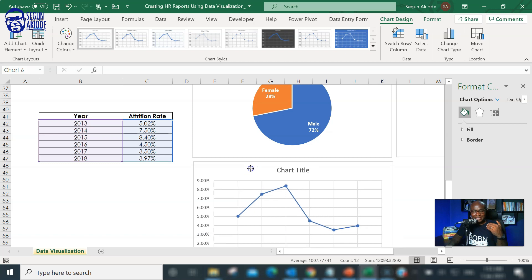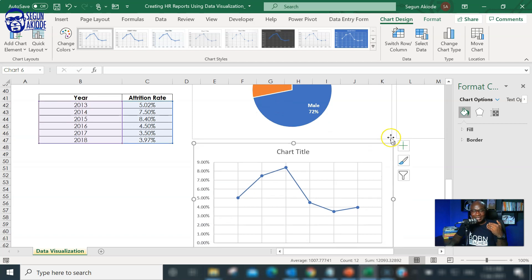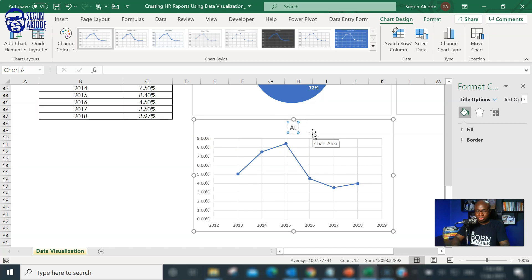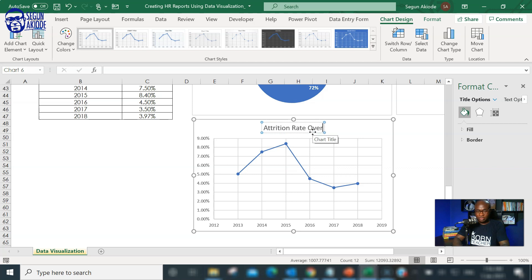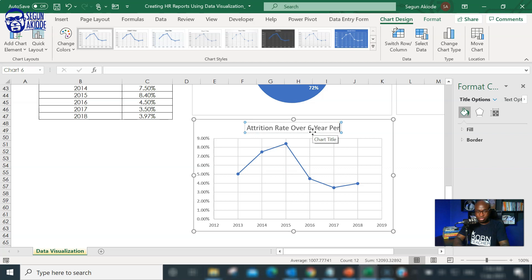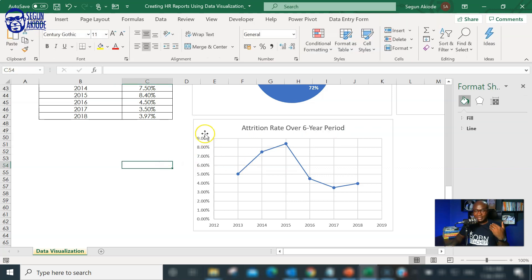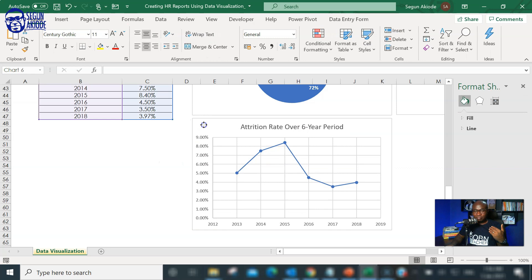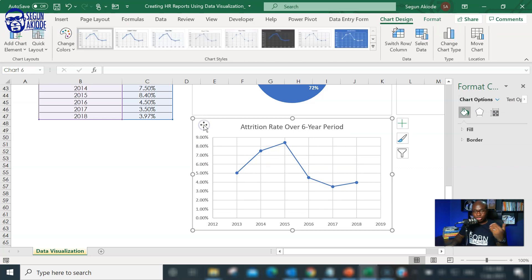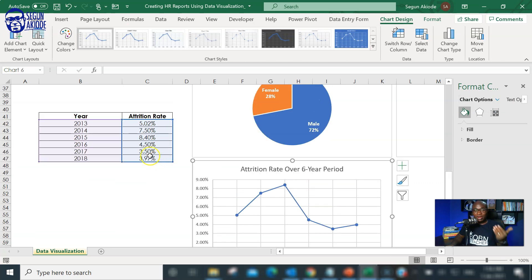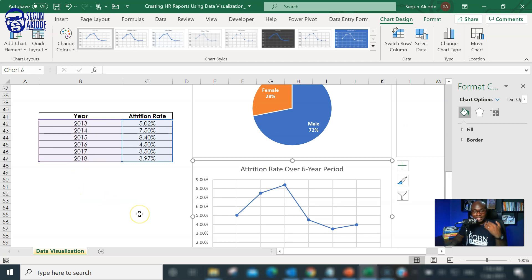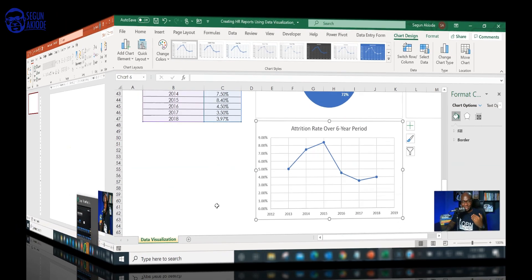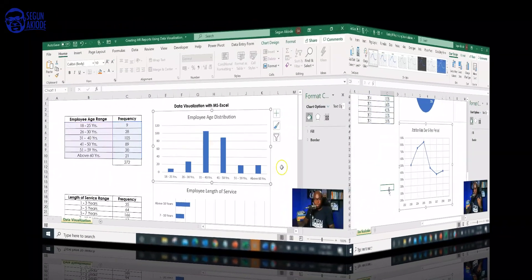Let me add the title, attrition rate over... This is actually a six-year period. Six-year period. That's the title for this. And it's easy to, from that illustration, to see how the turnover rate... If it was in a tabular form, it may not be very obvious. But now that it's in a chart, it's easier to really see the trend in the data.